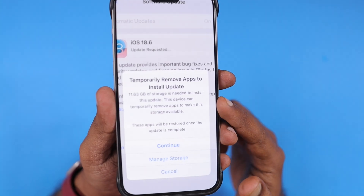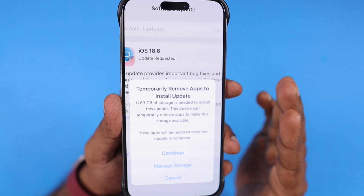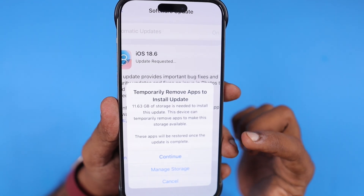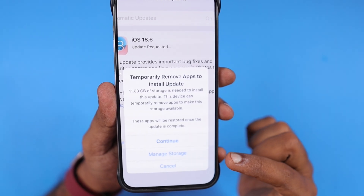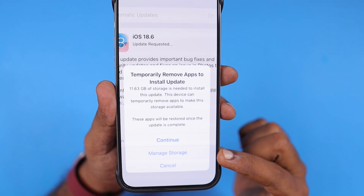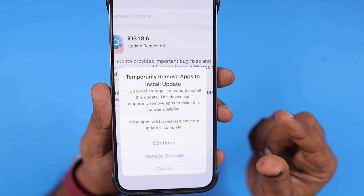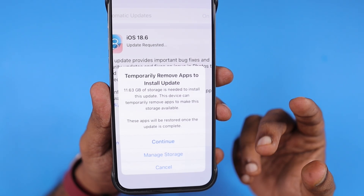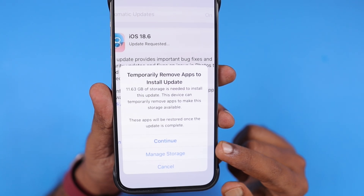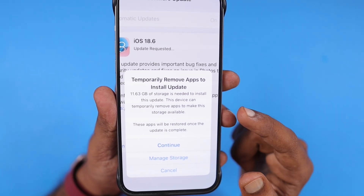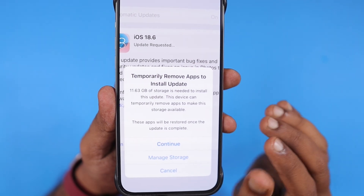The message clearly mentions that this device can temporarily remove apps to make storage available automatically, and these apps will be restored once the update is complete. You can either click 'Manage Storage' to manually verify the apps and their storage level and remove any specific app, or click 'Continue' and it will automatically start removing apps.